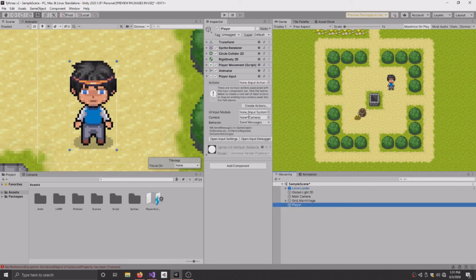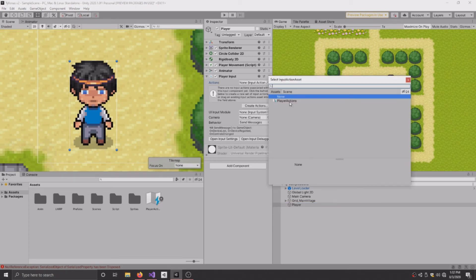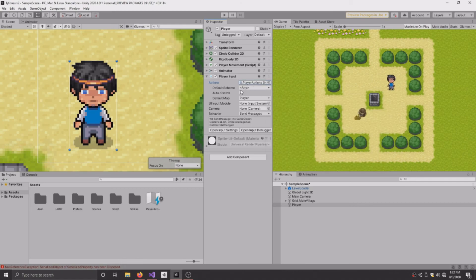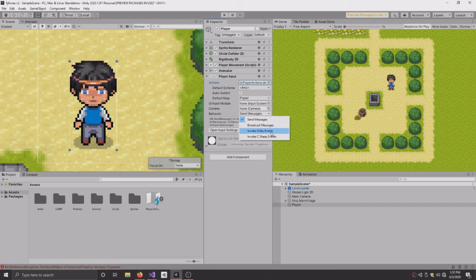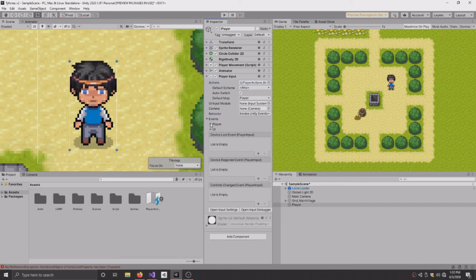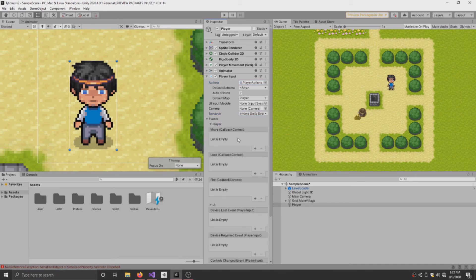So once you have that done, go to Actions. Now it might not put it in here for you automatically like mine, but either way, make sure that the file you just created is in that little box there. Once you have that done, go down here to Behavior, click Invoke Unity Events. So what this allows us to do is call a function as soon as an event happens, a move or a look or whatever the case may be.